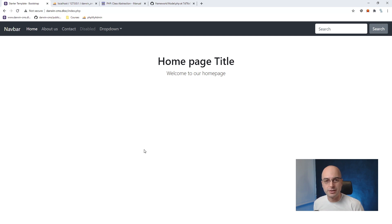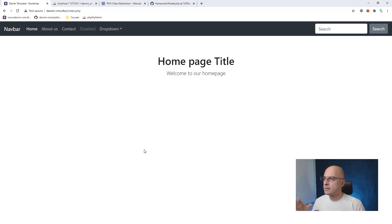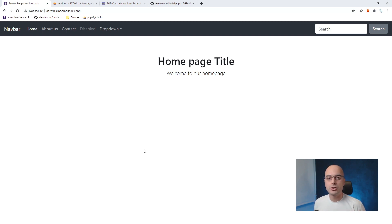That is pretty much it for this lesson. In the following videos, we will start working on the CMS administration — where people will be able to log in and change the content of the website without going directly to the database. We will start with the login and extend our active record. Please subscribe to this channel to be notified when new videos come out.